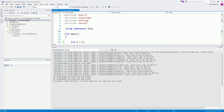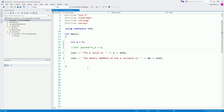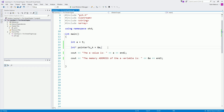Think of the memory address like the house or the place where the value lives. We can't find the place at the value itself, but we can find the value at its place where it lives. To point to the memory address, we use the ampersand sign — so `pointer_to_a = &a` — and now the pointer holds the memory address of the variable.